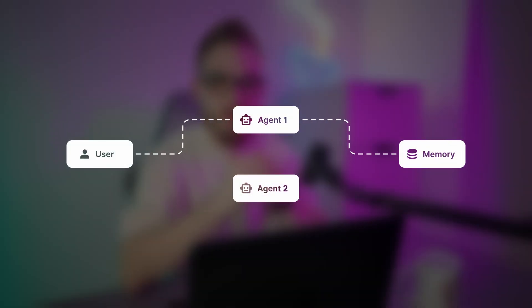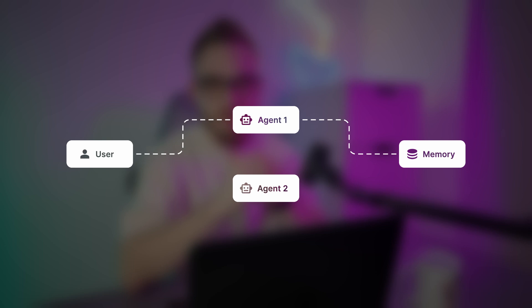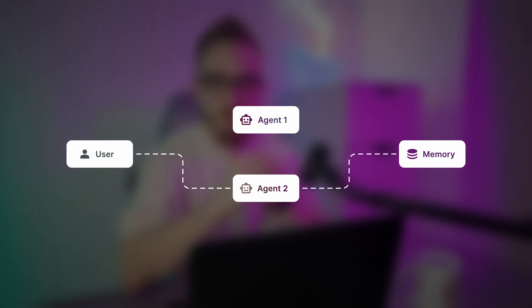Today we are going to connect those two worlds together. On top of that, we are going to add the multi-agent logic. Basically, the user will be able to chat with multiple agents and all those agents will share the same memory.